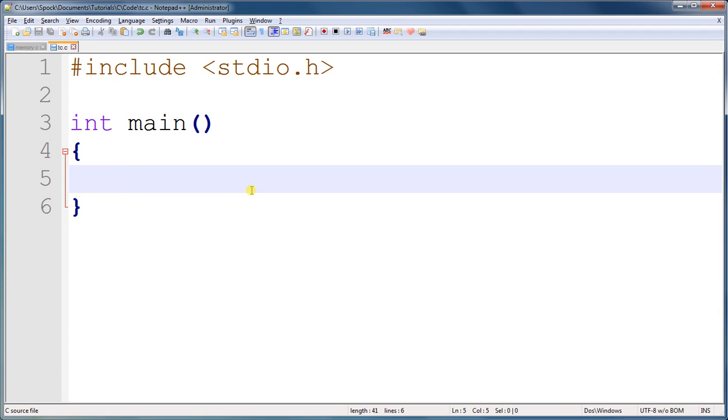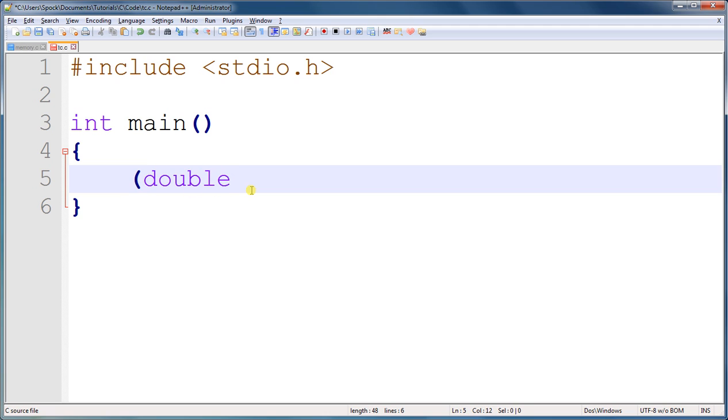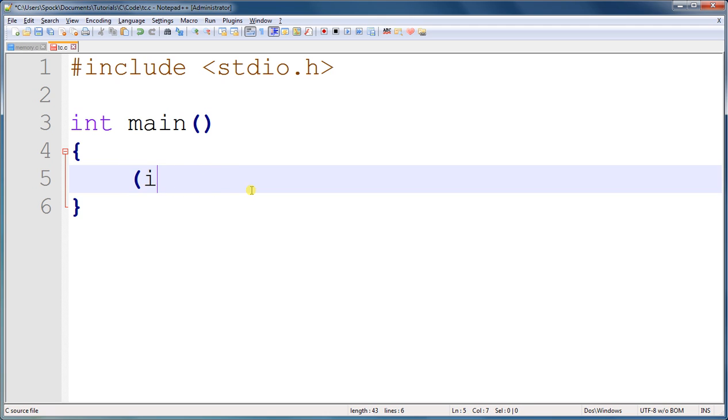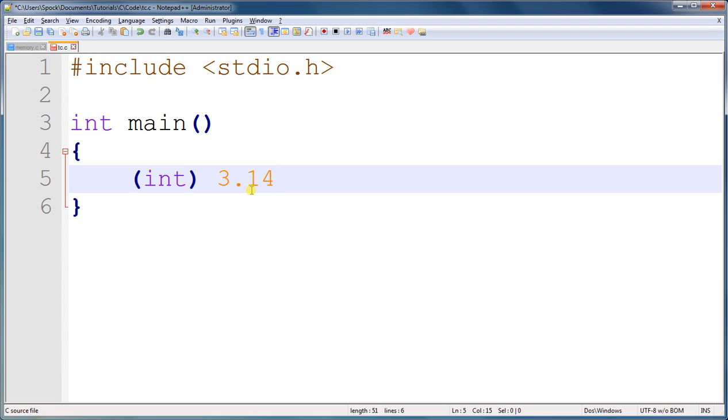And this is how you do it. In parenthesis, you have the data type that you want to convert it to, int or double or character. We'll do int. And then to the right of it, you have the value that you would like to convert. So for example, 3.14, which is a double, and we're going to assign that to an integer.